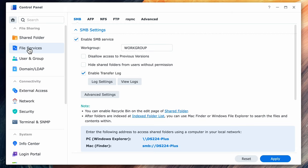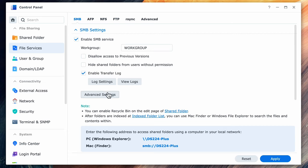The next section is file services. The SMB service is enabled by default but if it's not you can enable it here. This is what your systems will use for file sharing so it has to be turned on. Depending on your network you may have to change your work group but in the majority of cases you can just accept the default. I won't cover every option as the defaults work in most cases but feel free to reach out in the comments if you have any questions.